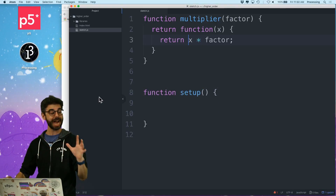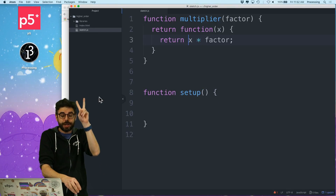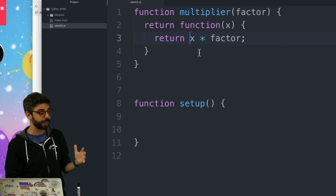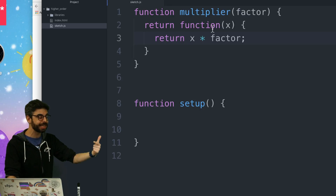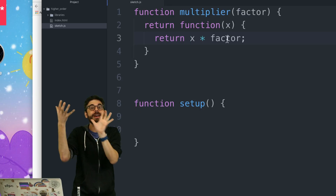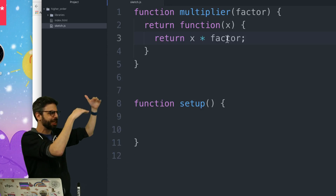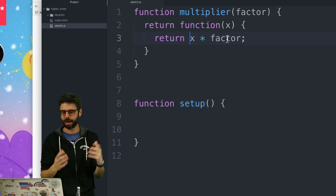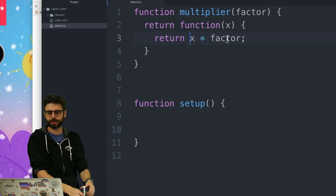So this is this idea of higher order functions. This is also an example of a closure, meaning that when you create this function by passing in factor, this closure bubble lives on, and the value of factor is retained even though it's technically a local variable just to this function multiplier. I have another video all about JavaScript closures, and this is an example of that as well.